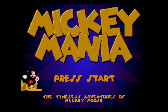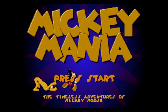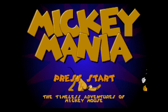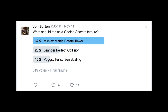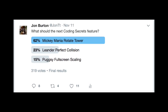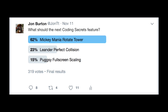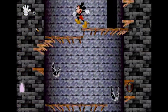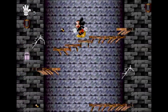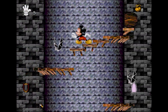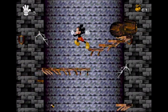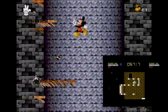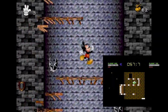Hello and welcome to another episode of Coding Secrets. Based on how you voted on Twitter and the Game Hut website, this episode I'll be explaining how the rotating tower was achieved in Mickey Mania. This effect was inspired by an old Commodore 64 game called Nebulous, which was years ahead of its time.